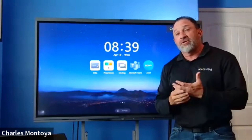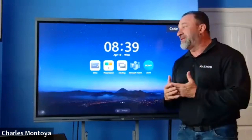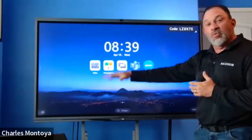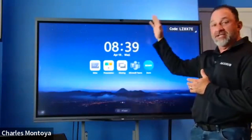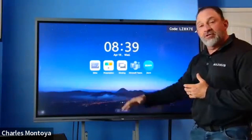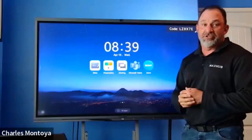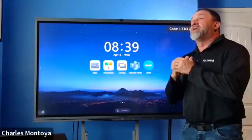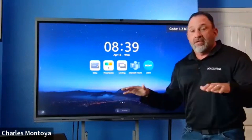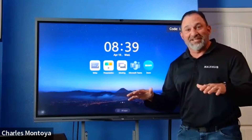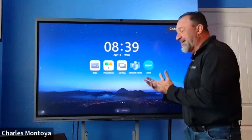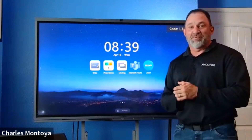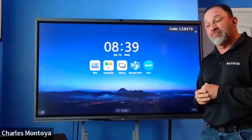What does MaxUp OS do? MaxUp OS simply makes it easy for you to access, when you walk in the room, the video conferencing content and all your different work-based applications that you need to use. Very simple, very easy to do, very user-friendly. People walk in, they can see this, they understand how it works, they understand what they need to do. We try and make it simple and easy for people.